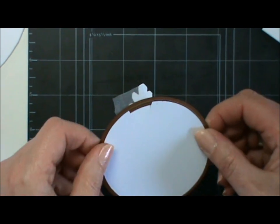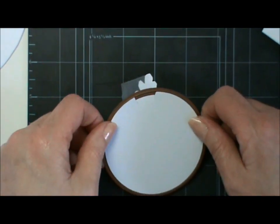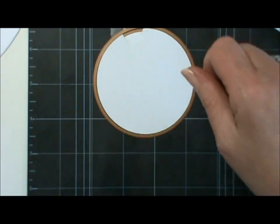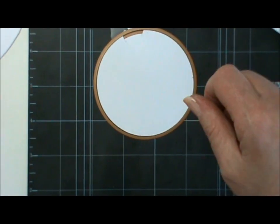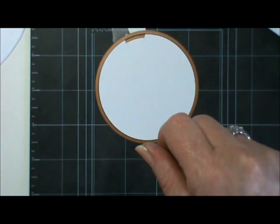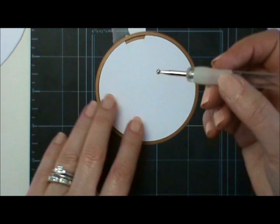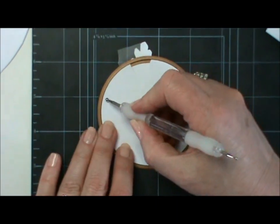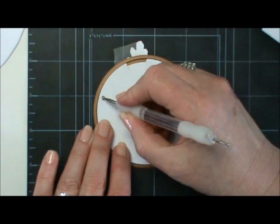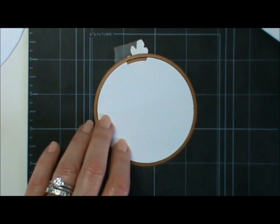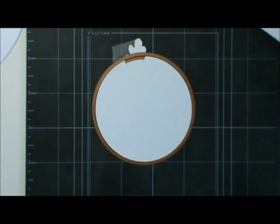If you want to emboss the ridge, I find it easier to just take an embossing tool. I just run the embossing tool around the edge of the Nestability where it would normally emboss it. I'll just take this in a little bit.